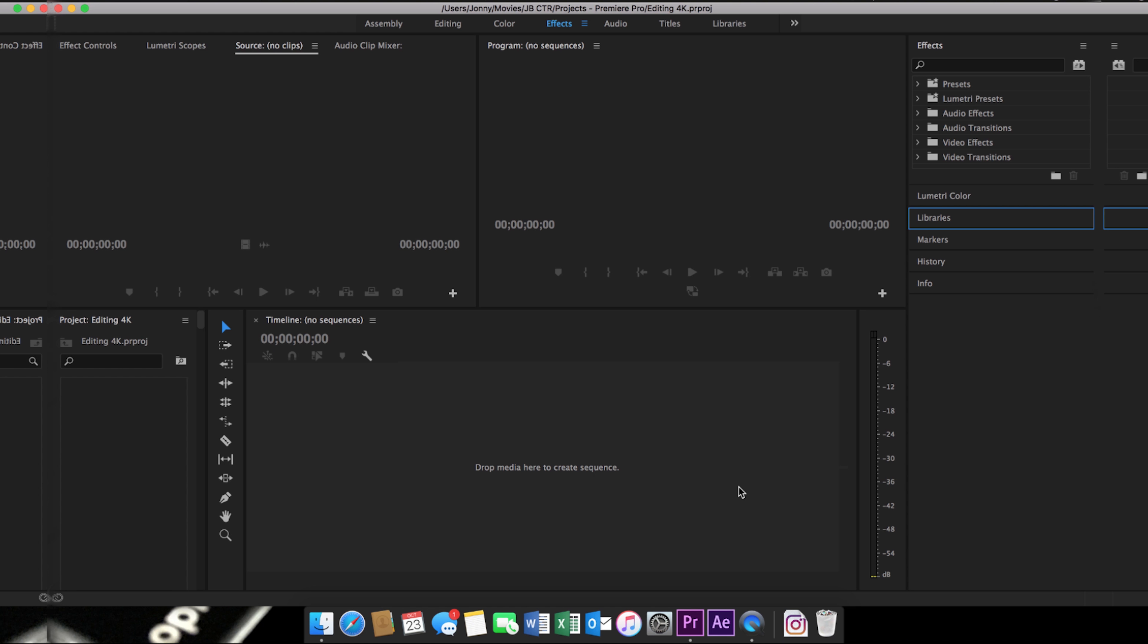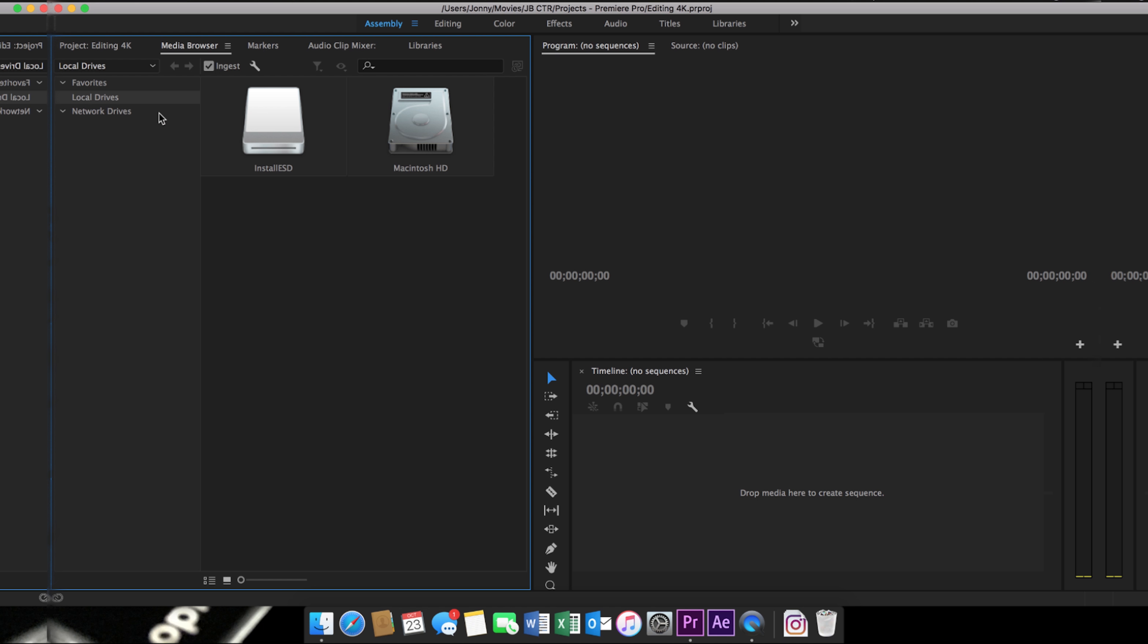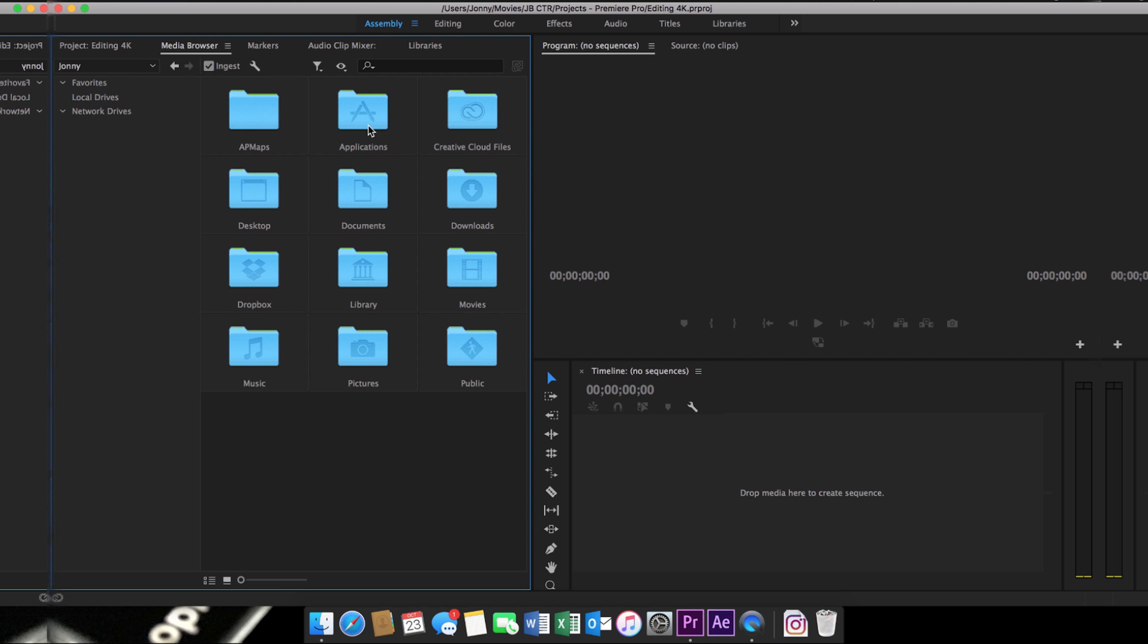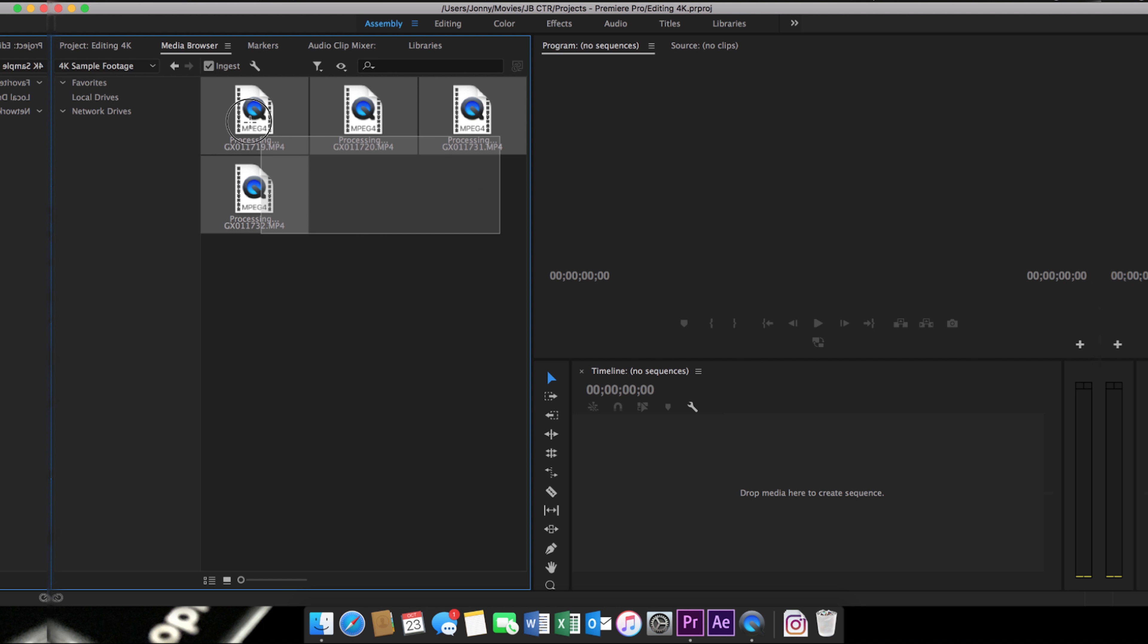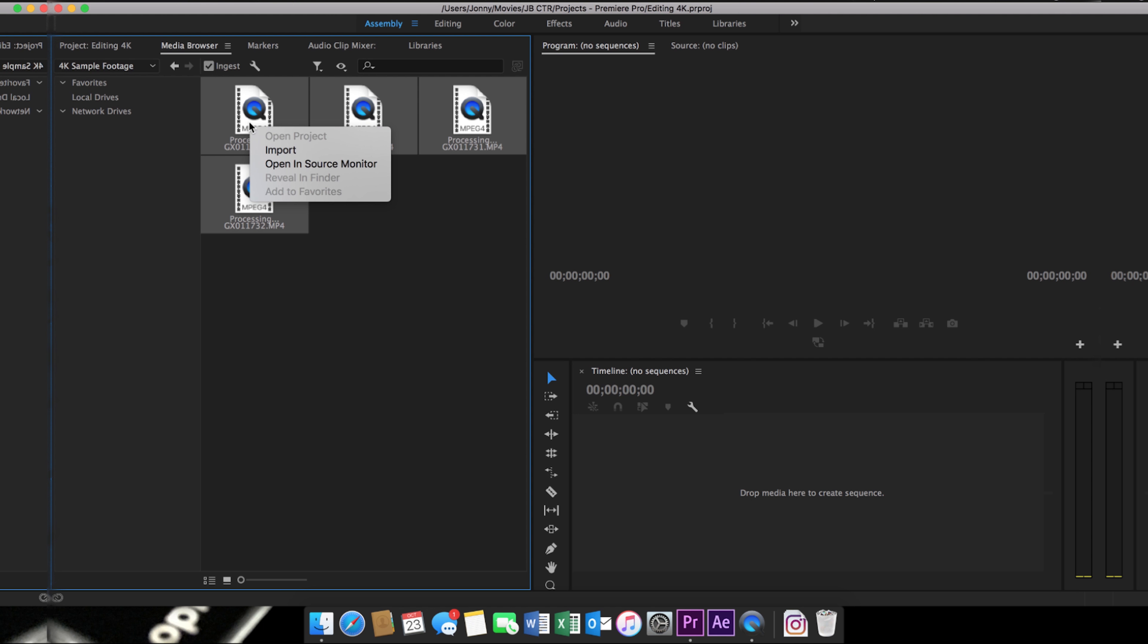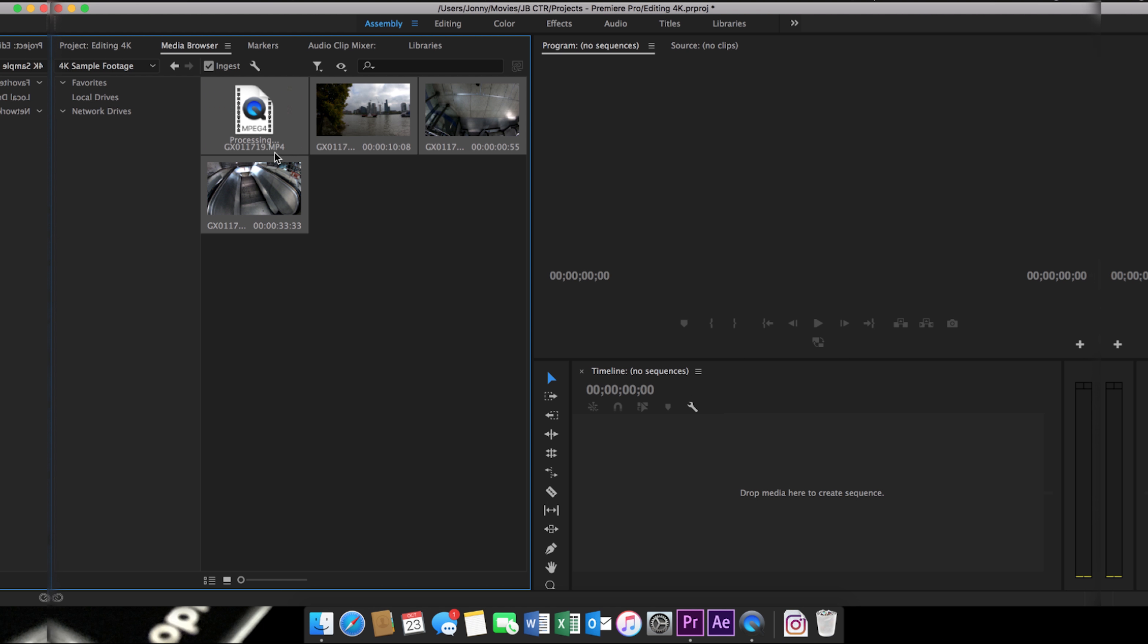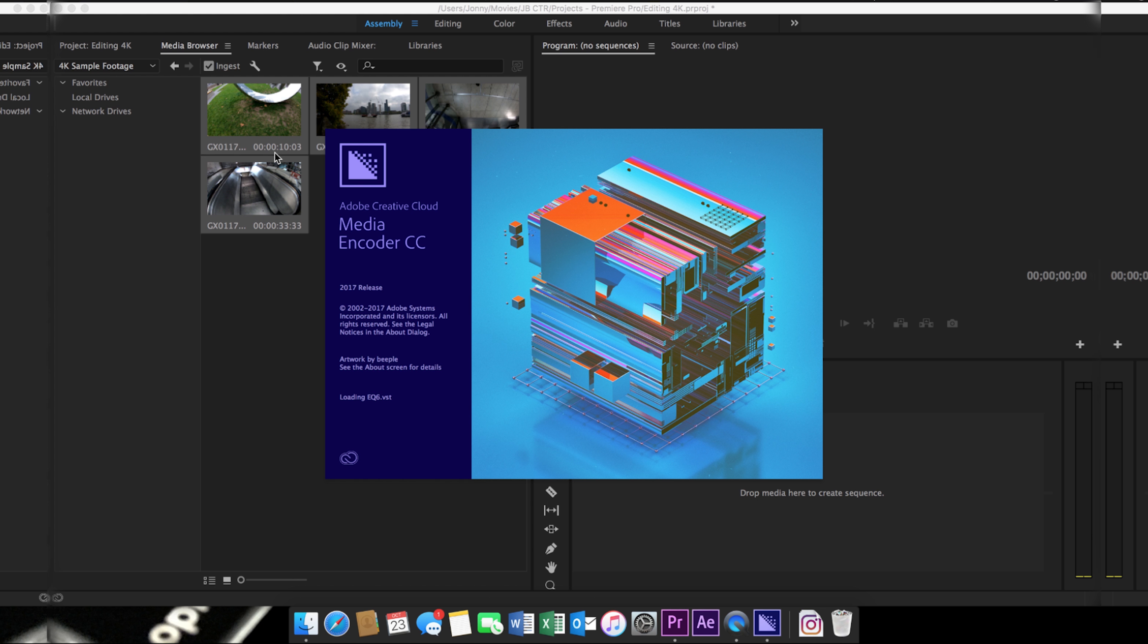Now to import your clips, you cannot click and drag from Finder or Windows Explorer as this won't work. You'll need to use the built-in importer. So go to assembly and navigate your files in the media browser. This is why it's important to know exactly where your files are within your file structure. Select your clips, right-click, and hit import. This will automatically open Adobe Media Encoder, which will scale down your clips to the resolution you selected earlier.